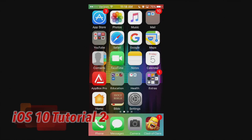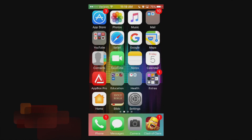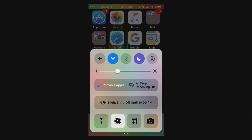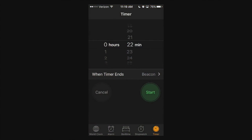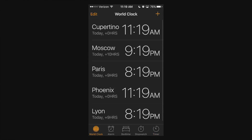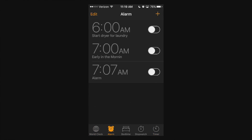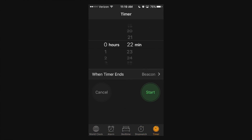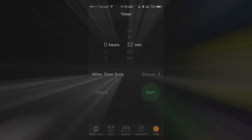Hello ladies and gents, Ro here and welcome to NoNoFilms. Today we're going to continue our iOS 10 tutorials and in this tutorial I'm going to briefly overview the world clock, the alarm, the bedtime, the stopwatch, and the timer within iOS 10.